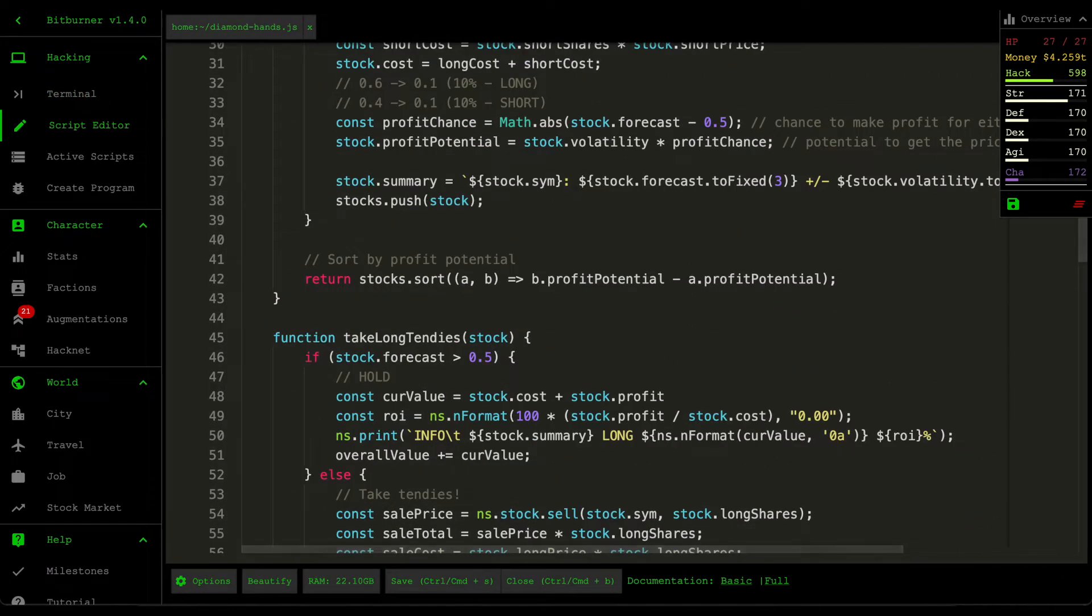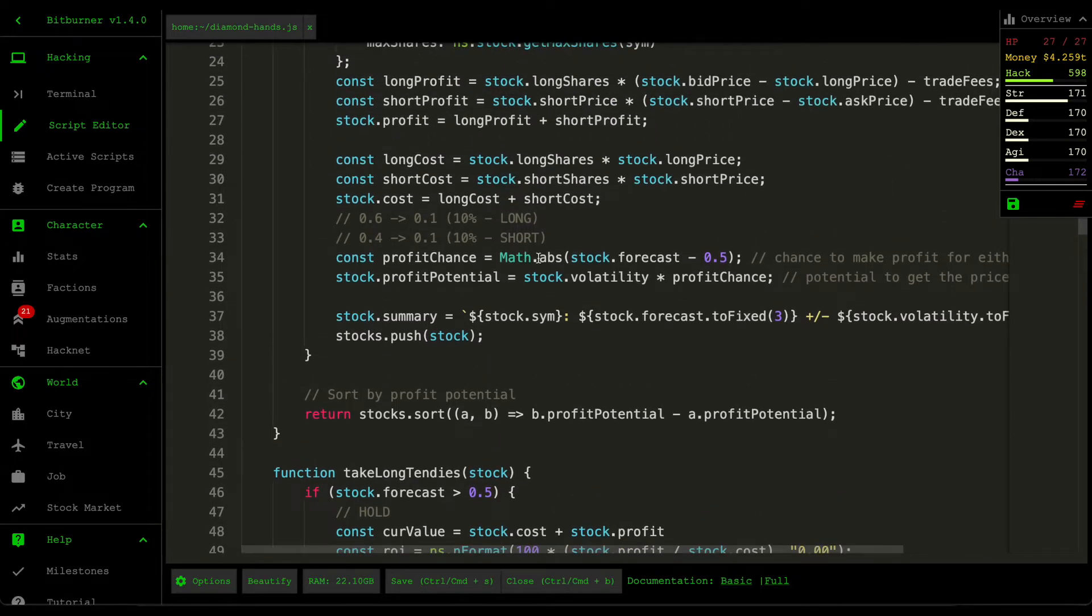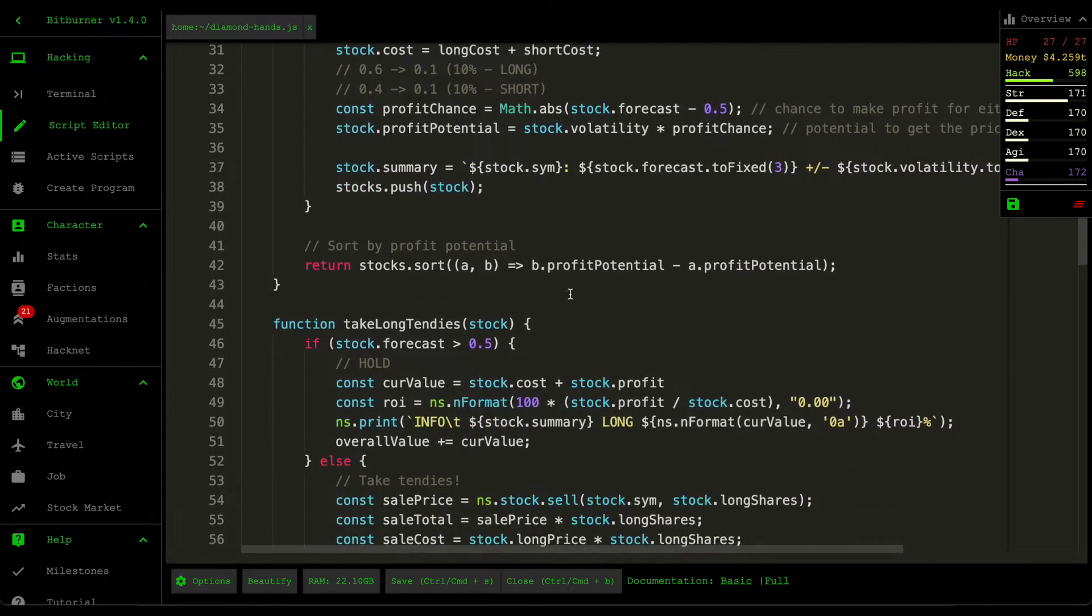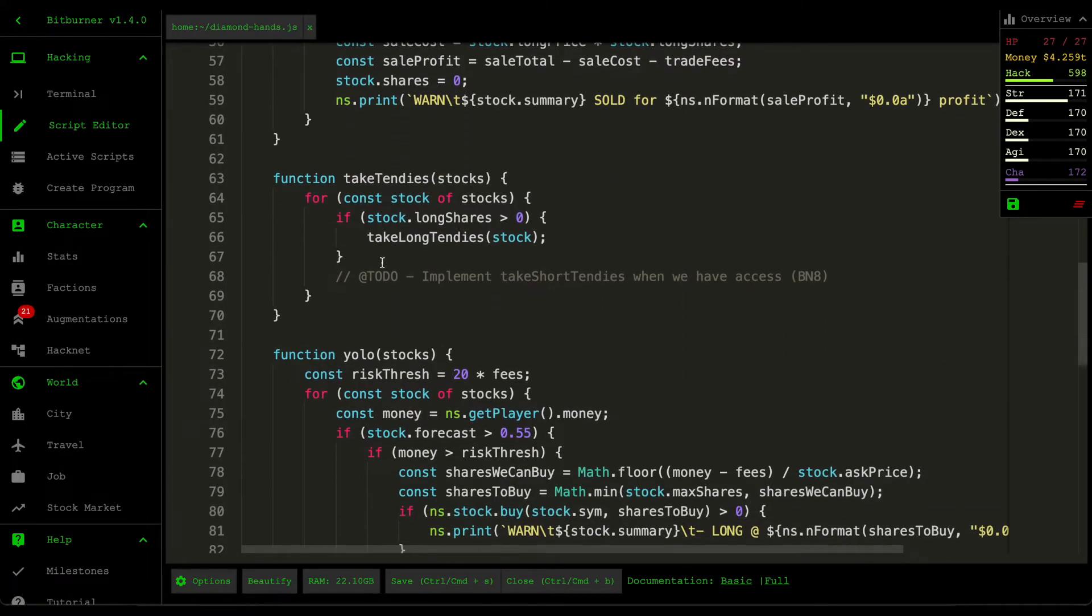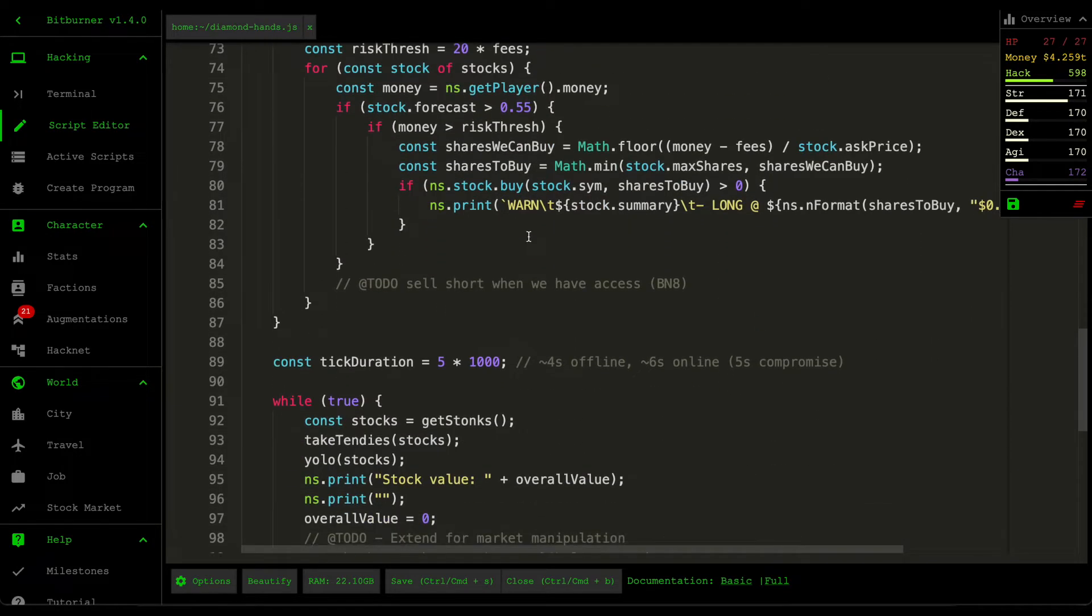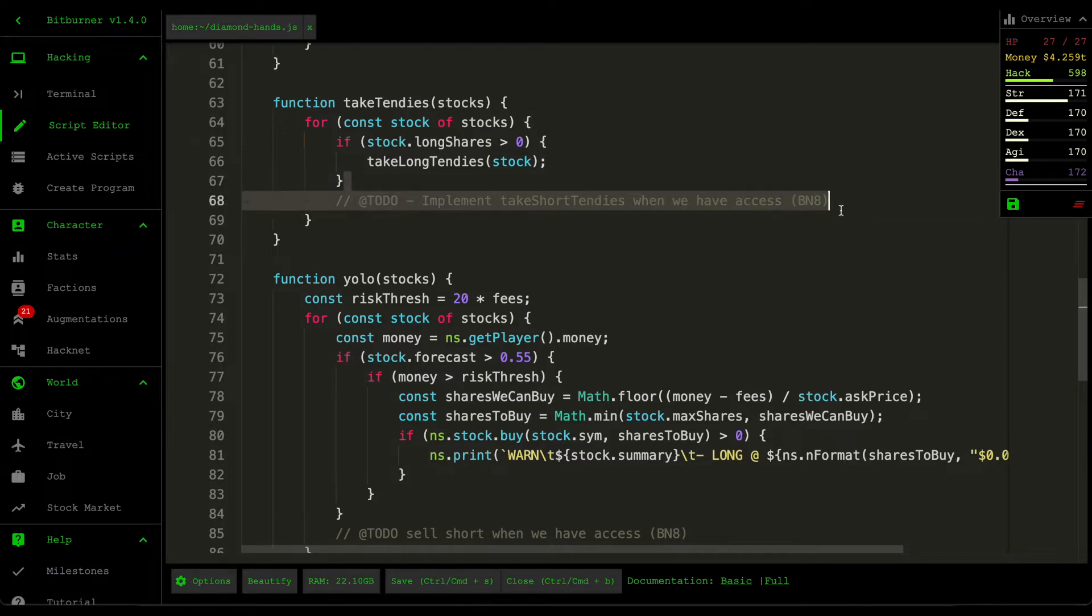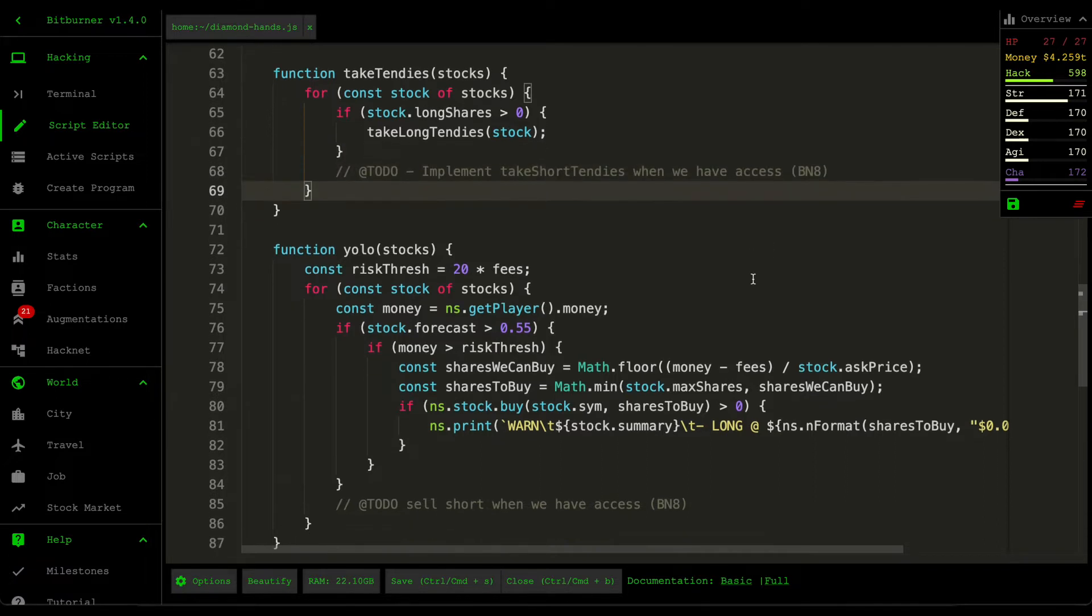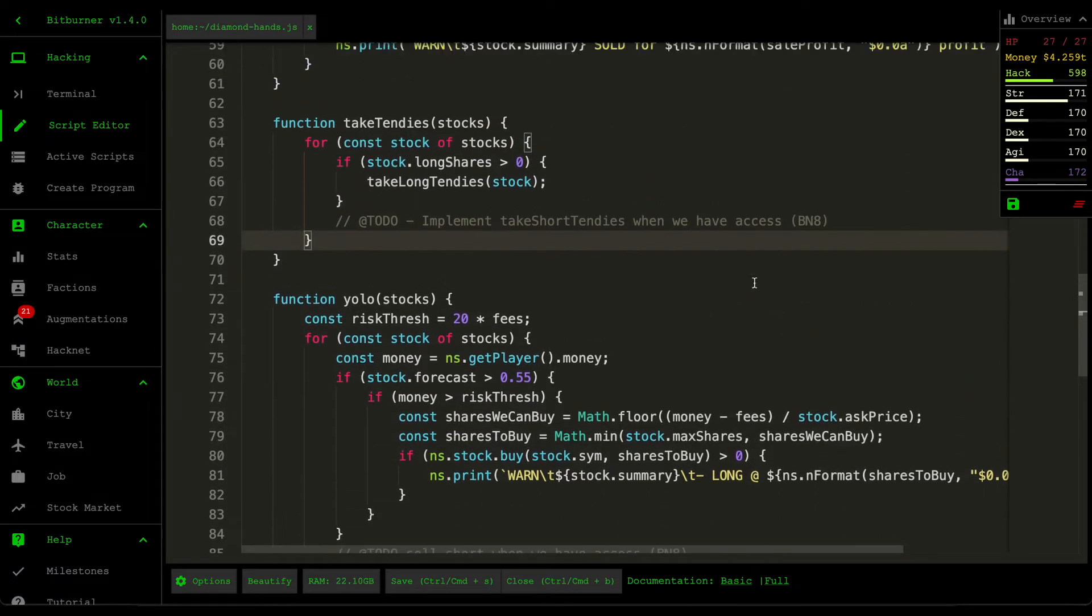At our current level we're still in the early stages of the game, so essentially this Diamond Hands script only trades long positions. But as soon as we unlock Bitnode 8, we're going to be extending that script in a future video.